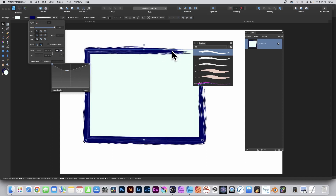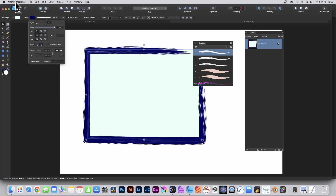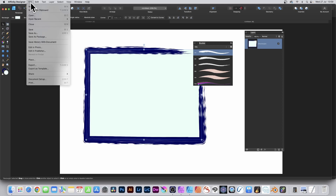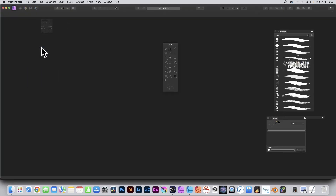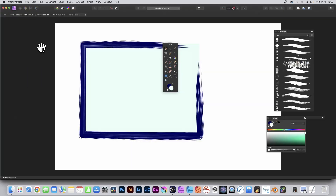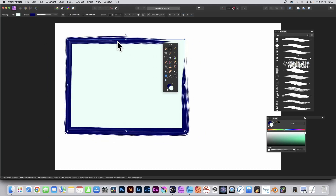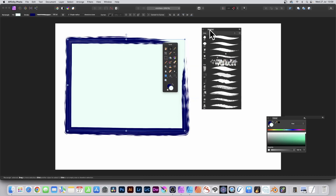Obviously a rectangle in this case, but it could be a star, heart design, or any shape you want. What you can then do is go to File and Edit in Photo. So you're back in Photo and you can see exactly the same design — it's still got that brush stroke added.